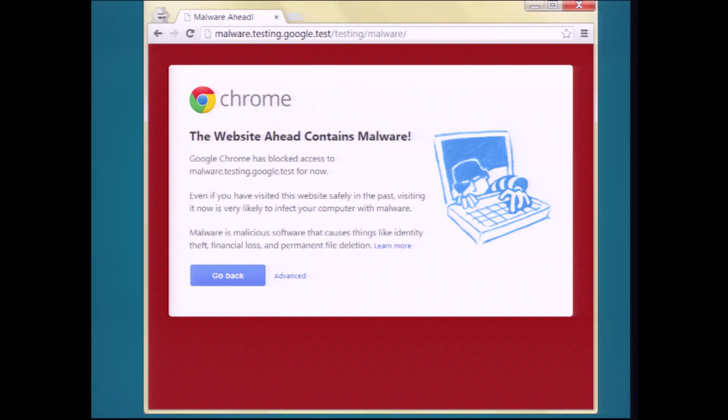Today's warnings in Google Chrome are much different — full page, scary. There's a dude coming out of the computer trying to grab your keyboard. You can't see how to ignore the warning. There's no no-button.